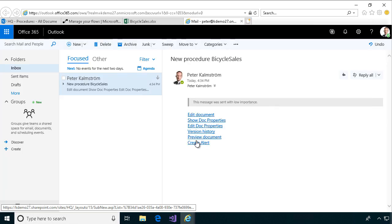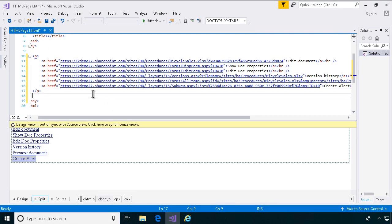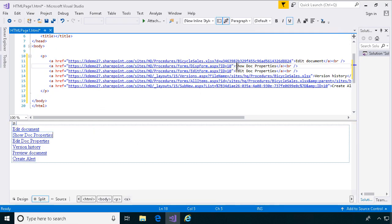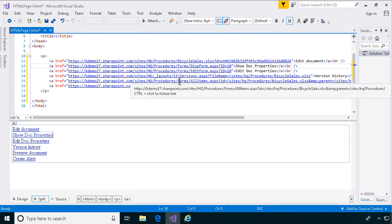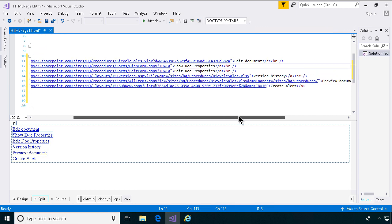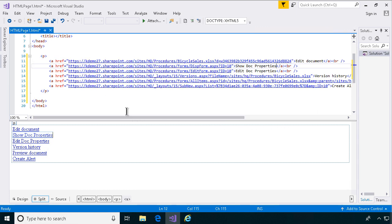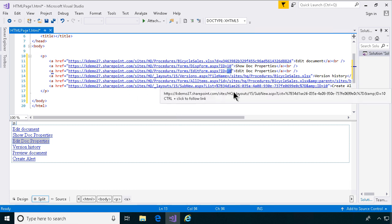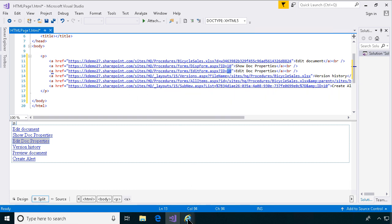I'm going to show you exactly how to do that. These are HTML links, and there is not a built-in HTML editor in the Flow editor. So I've used Visual Studio for this. It's very basic HTML, just anchor links. But I don't think you want to see me typing all of those, so I'm just going to copy and paste, entering the parameters that are relevant. Let's go in and do this.